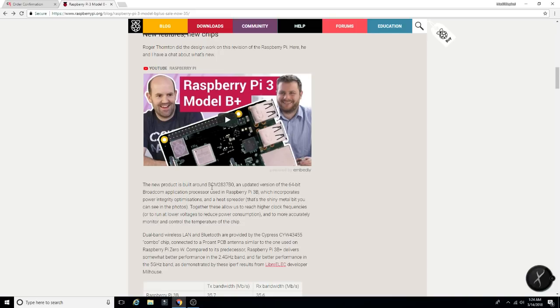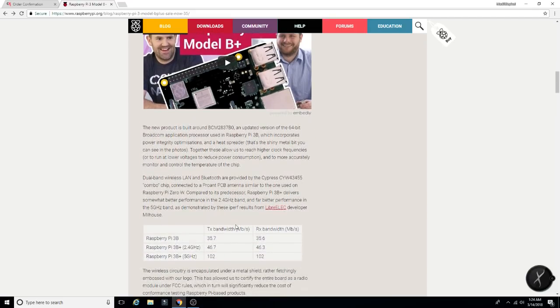Together, these allow us to reach higher clock frequencies and to more accurately monitor and control the temperatures of the chip. That is definitely awesome.